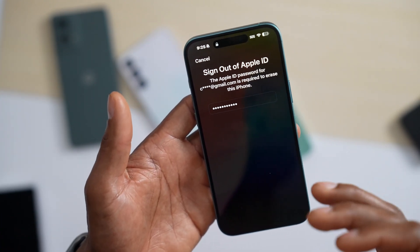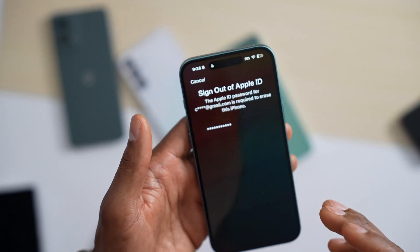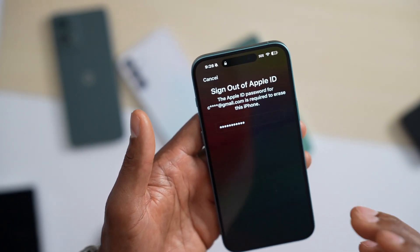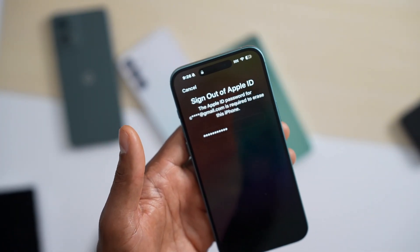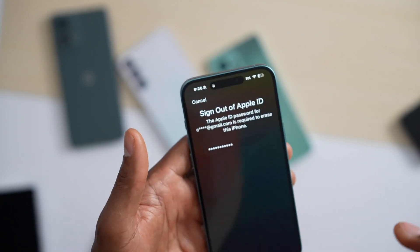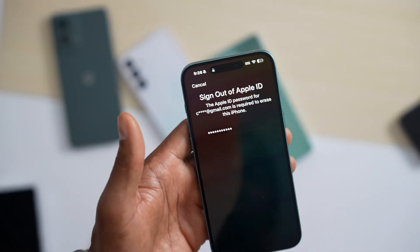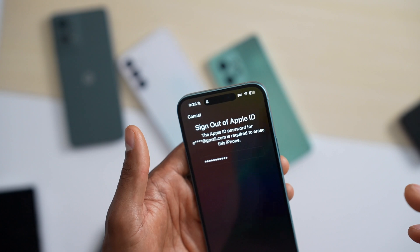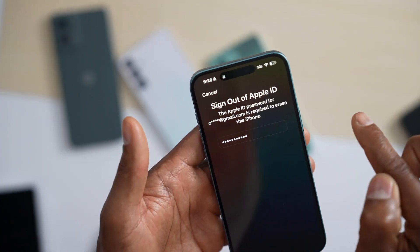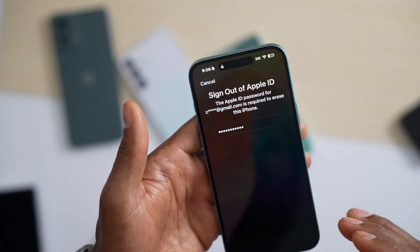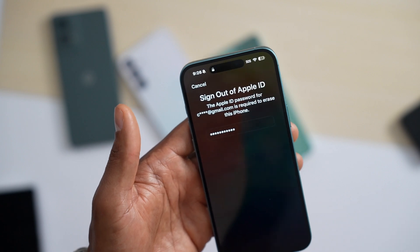Remember, your iPhone will ask you for the iCloud account and password that you had signed in on your iPhone. If you don't know your iCloud account and password, do not reset your iPhone, because your iPhone will be locked by Apple and you won't be able to have access to it again.